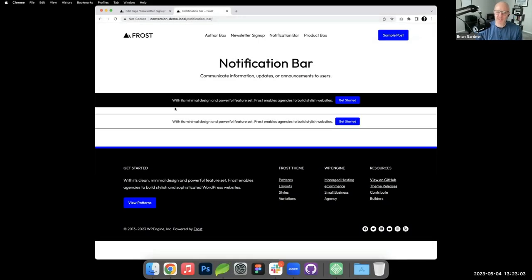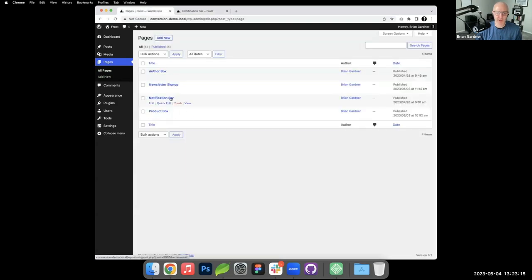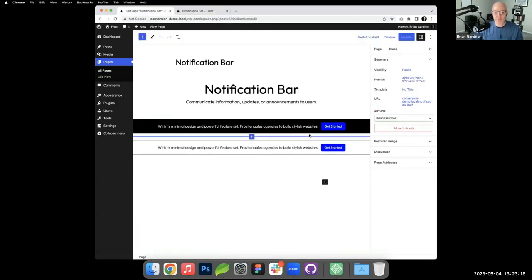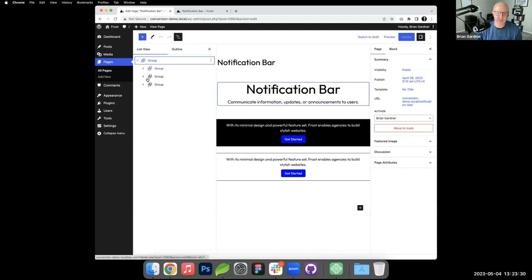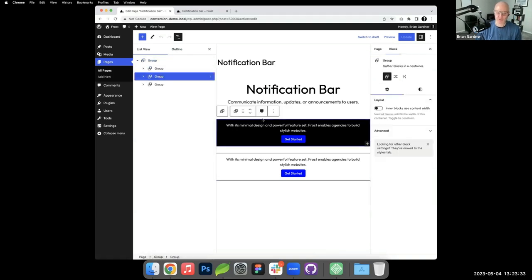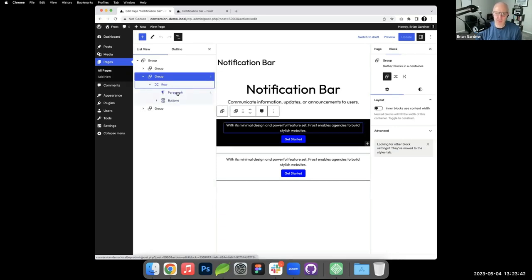Generally at the top of websites you see these little notification bars, also known as the hello bar from way back in the day — just a little notification strip. I'm going to show how that gets built. These are meant to be in the site editor template parts in the header, but I build them out here so I can see what I'm doing and easily copy and paste. Each one is within a group, inside the group is a row, and inside that row is a paragraph and a button.